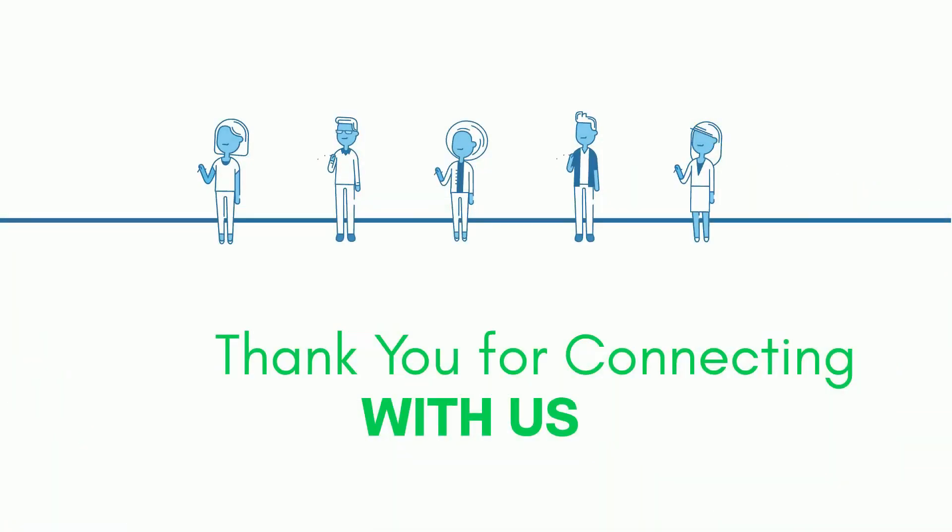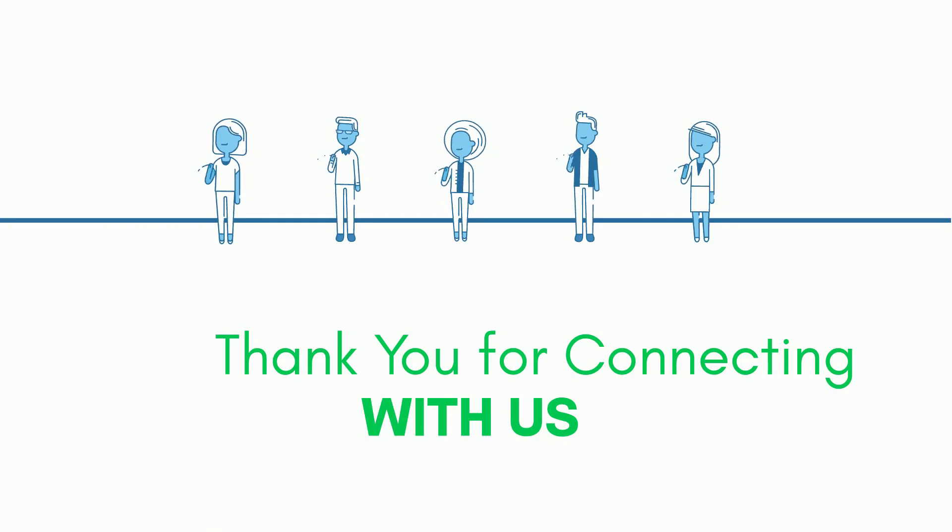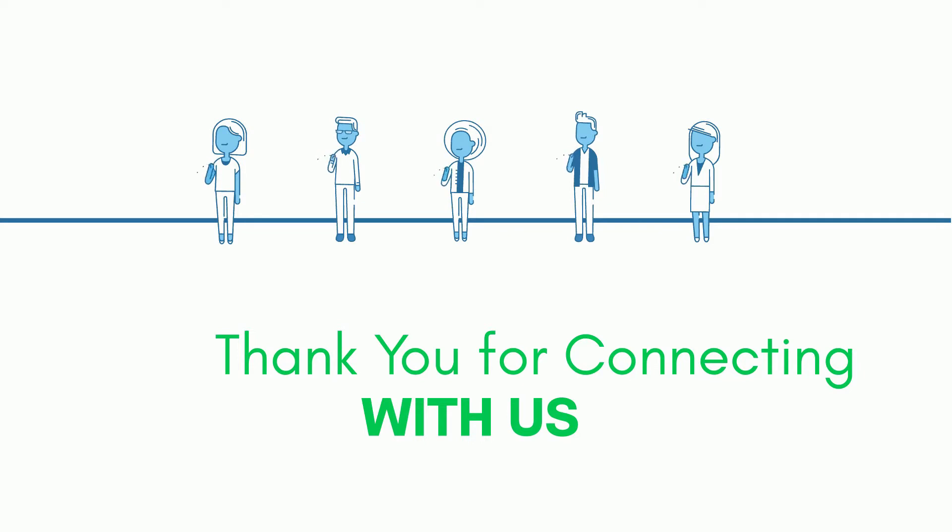Thank you for connecting with us. Hope you are doing well. Let's start our today's session.